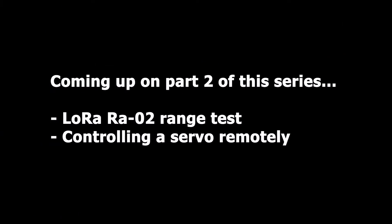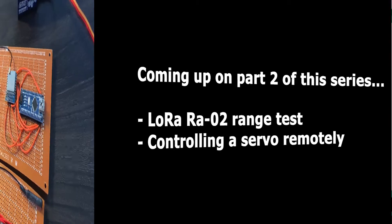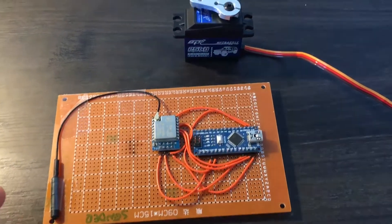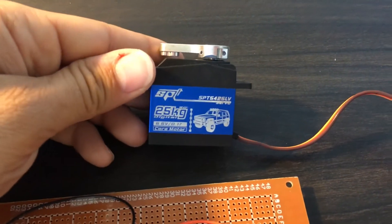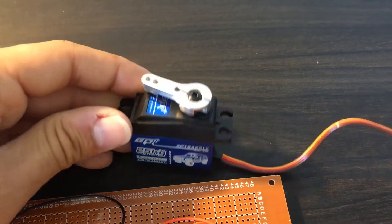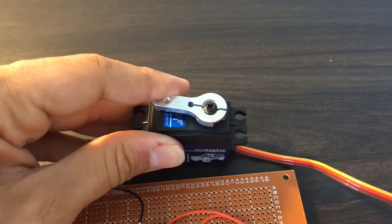So next to come is some range tests to see the capabilities of these 100 milliwatt modules, and secondly, remotely controlling this 25 kilogram servo that will be used for the throttle. So thank you for watching, until the next time.